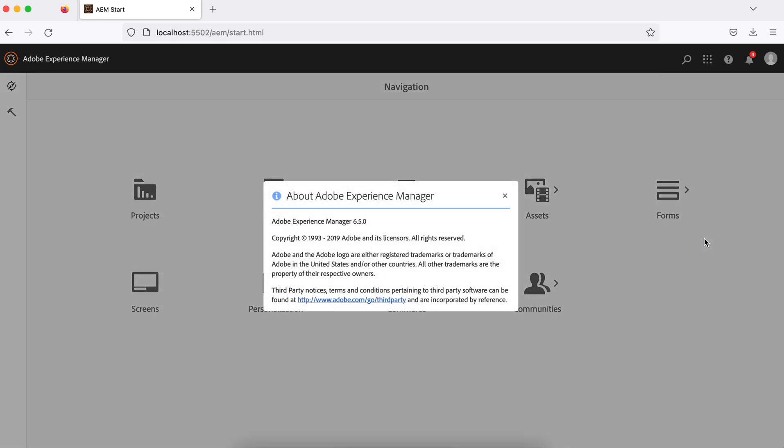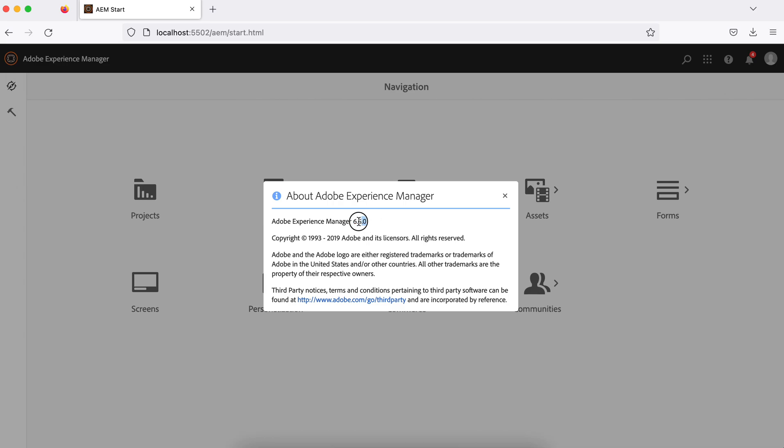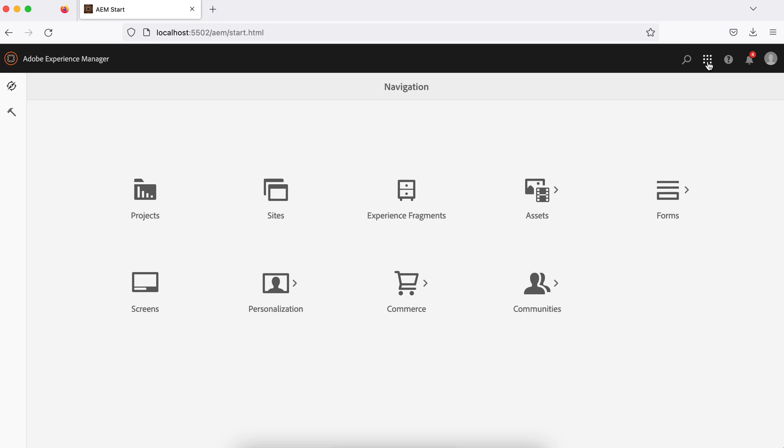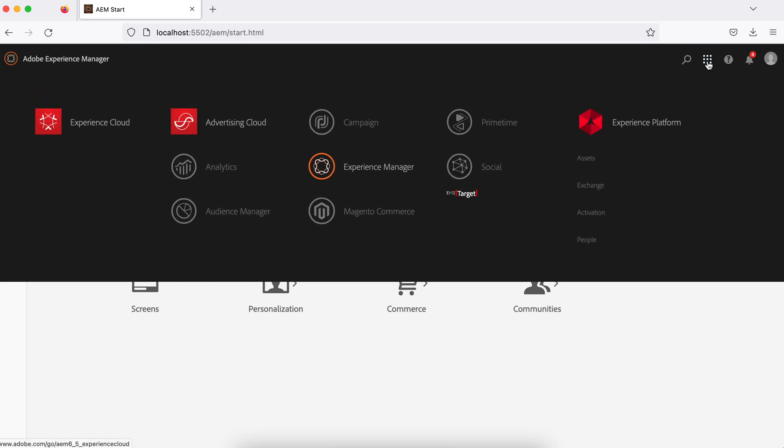Here you can see the version, currently running version. Let's say if you install a service pack called 6.5.13, once you install the version would be available 6.5.13, so you can see the version number here. This shows you other products, Adobe Cloud products, but right now this is highlighted, so we are using only this as of now. These are other products available.